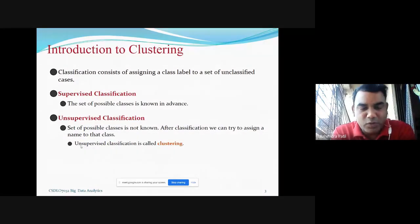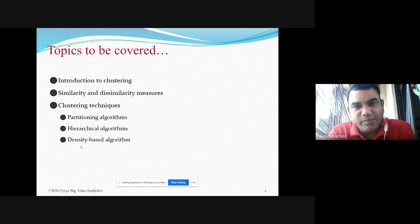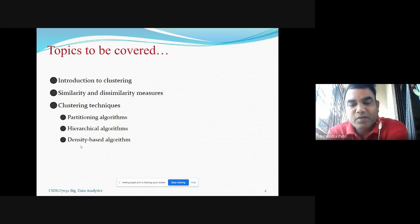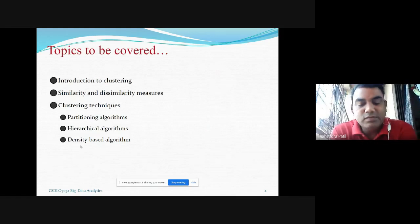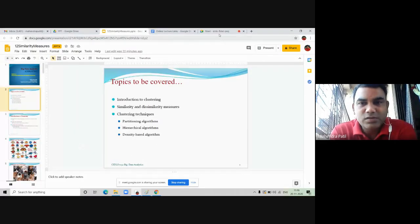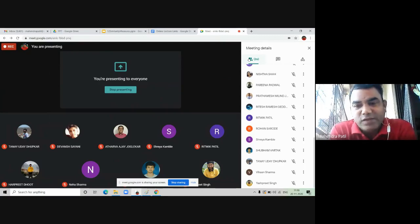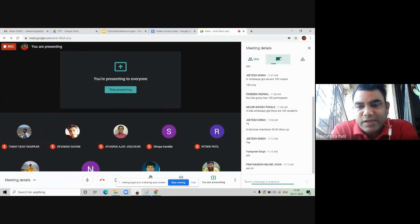You might have studied in previous modules supervised learning and unsupervised learning. Before this slide, I want to know from you: what do you mean by supervised learning and what do you mean by unsupervised learning? You can unmute your mic or write your answer in the chat box.